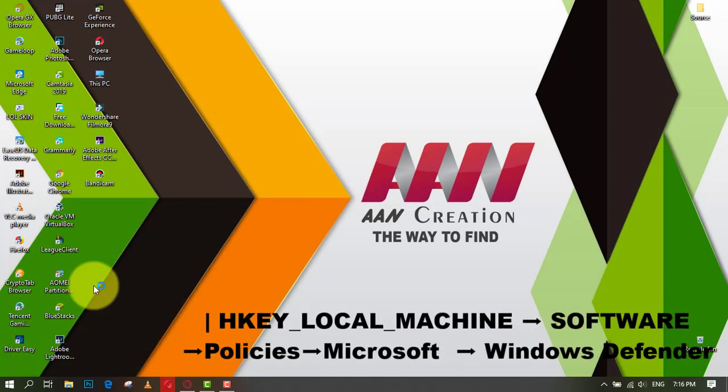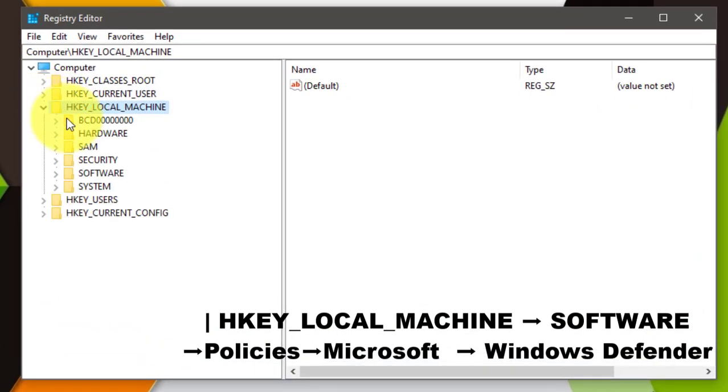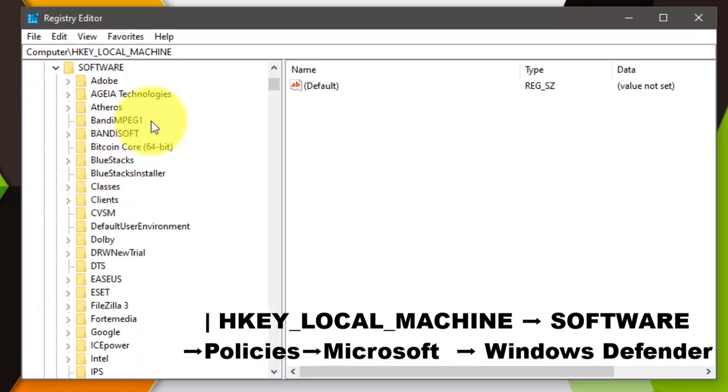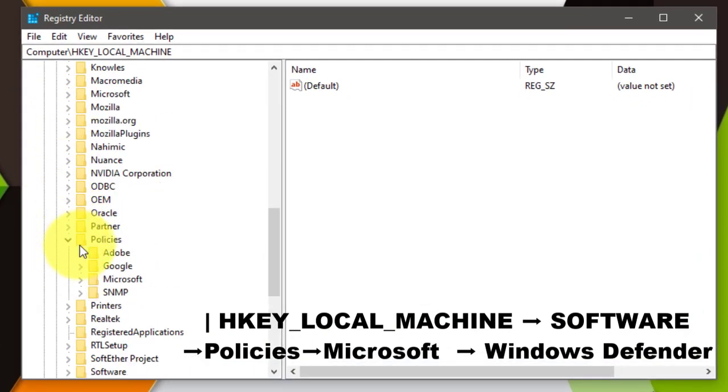Right-click the Windows icon and open Run and type regedit. Follow the location: go to HKEY_LOCAL_MACHINE, next Software, and go to Policies and Microsoft and Windows Defender.